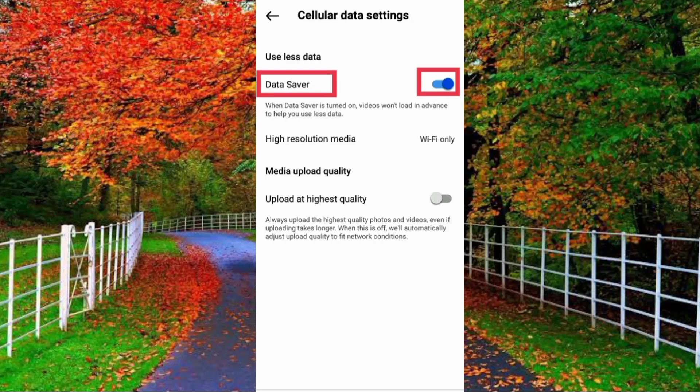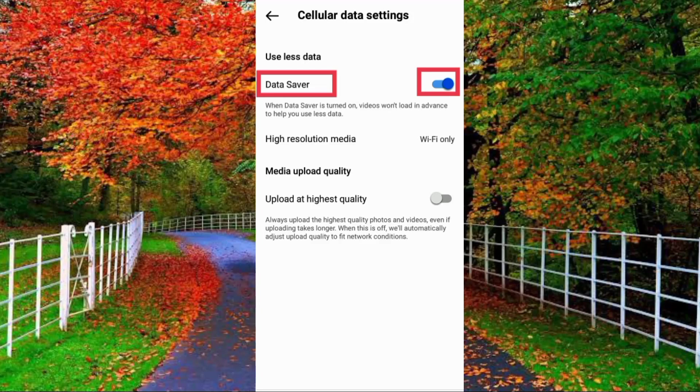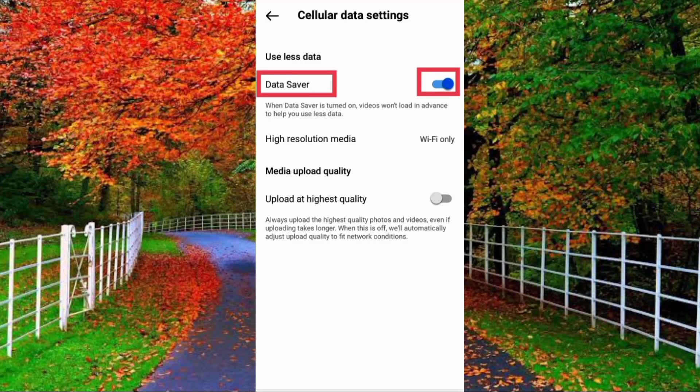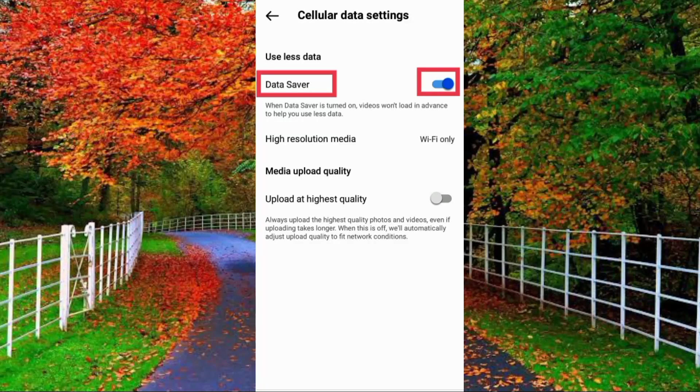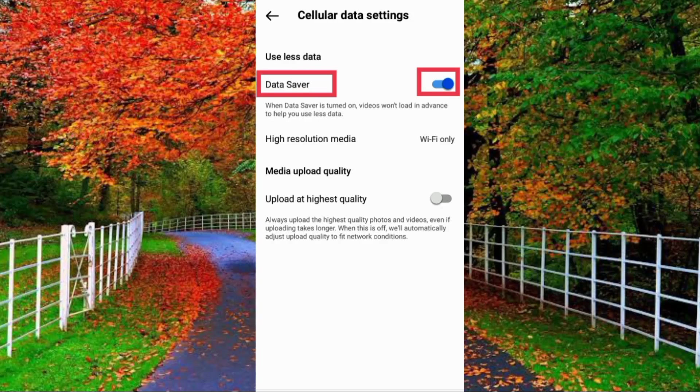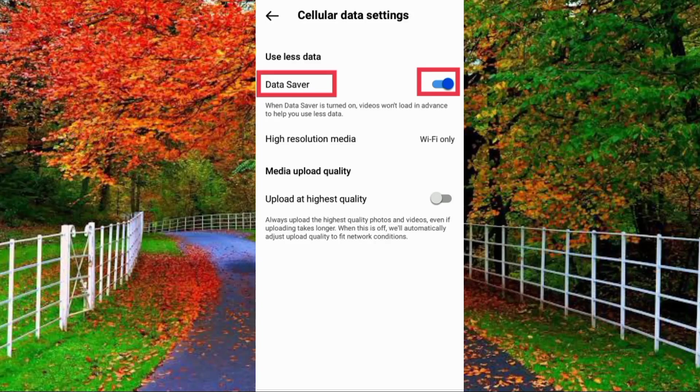And in media upload quality, upload at highest quality option is already turned off, so you have to keep it turned off. Don't turn it on because here is clearly written: when this is off, we will automatically adjust upload quality to fit network conditions.